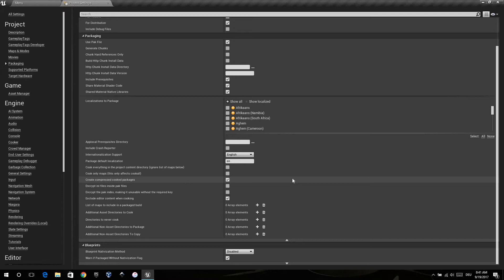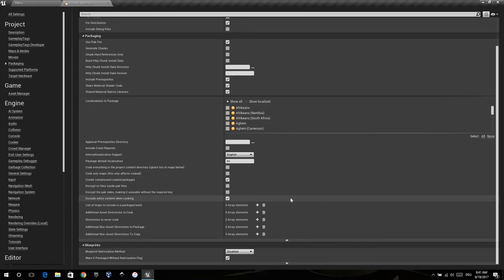Really important: create compressed cooked package. That reduces the size a lot. And exclude editor content when cooking. That reduces the size about 8 MB.